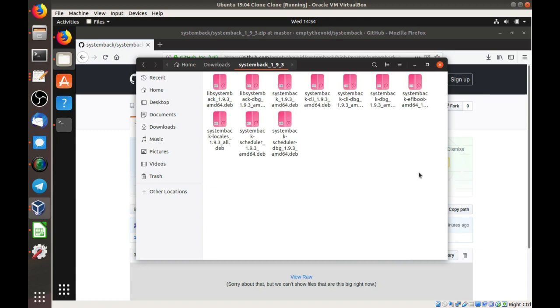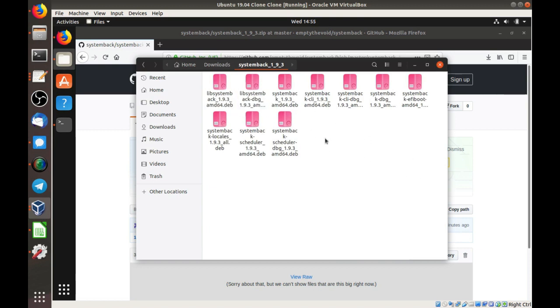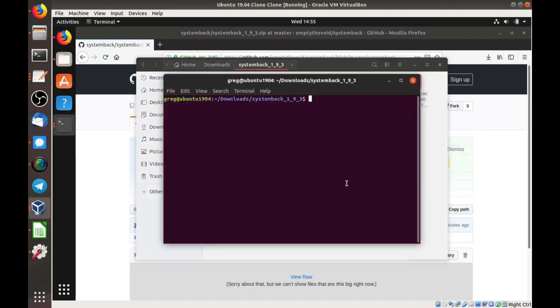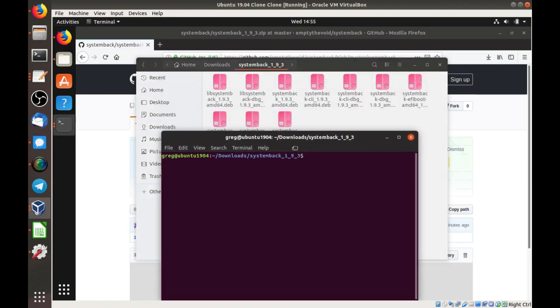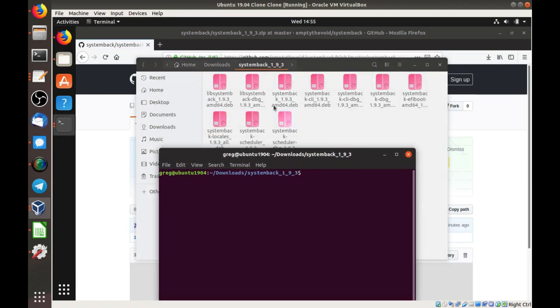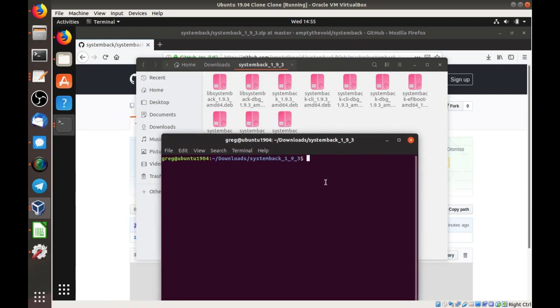So here is the contents of the zip file. There are a whole bunch of dev files. I'm going to open up a terminal here, and we're going to install all of these using dpkg.